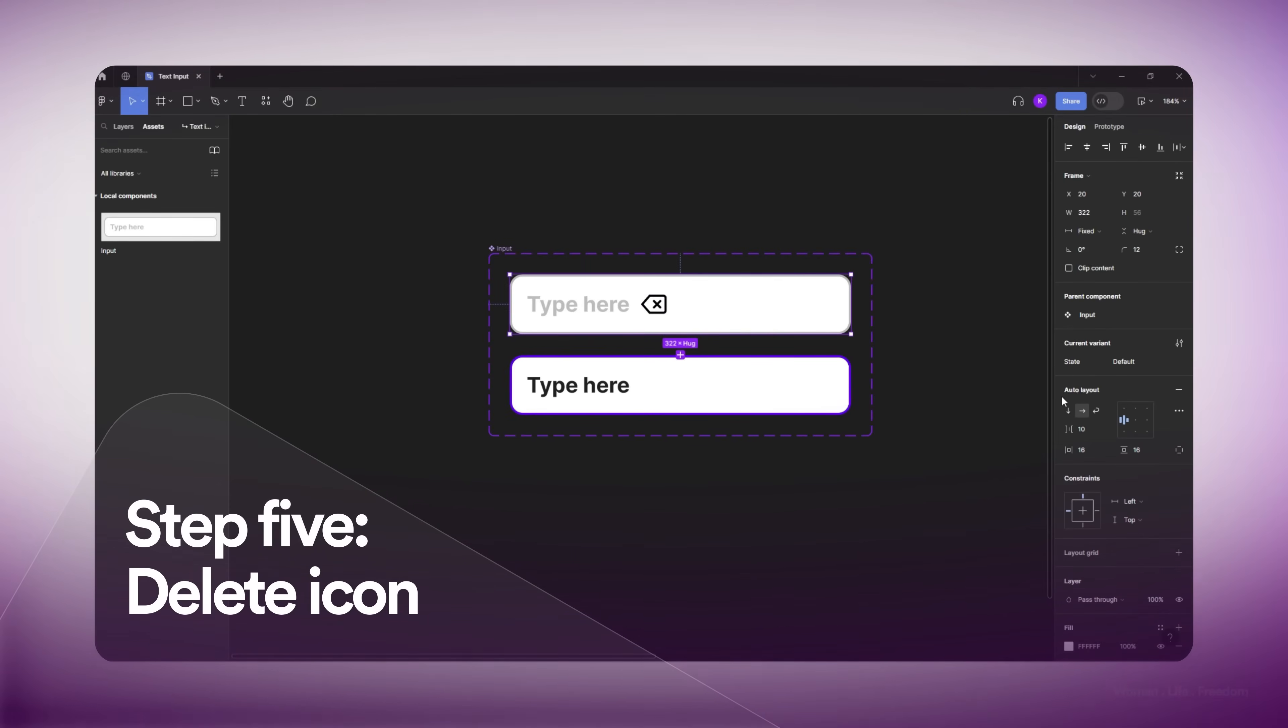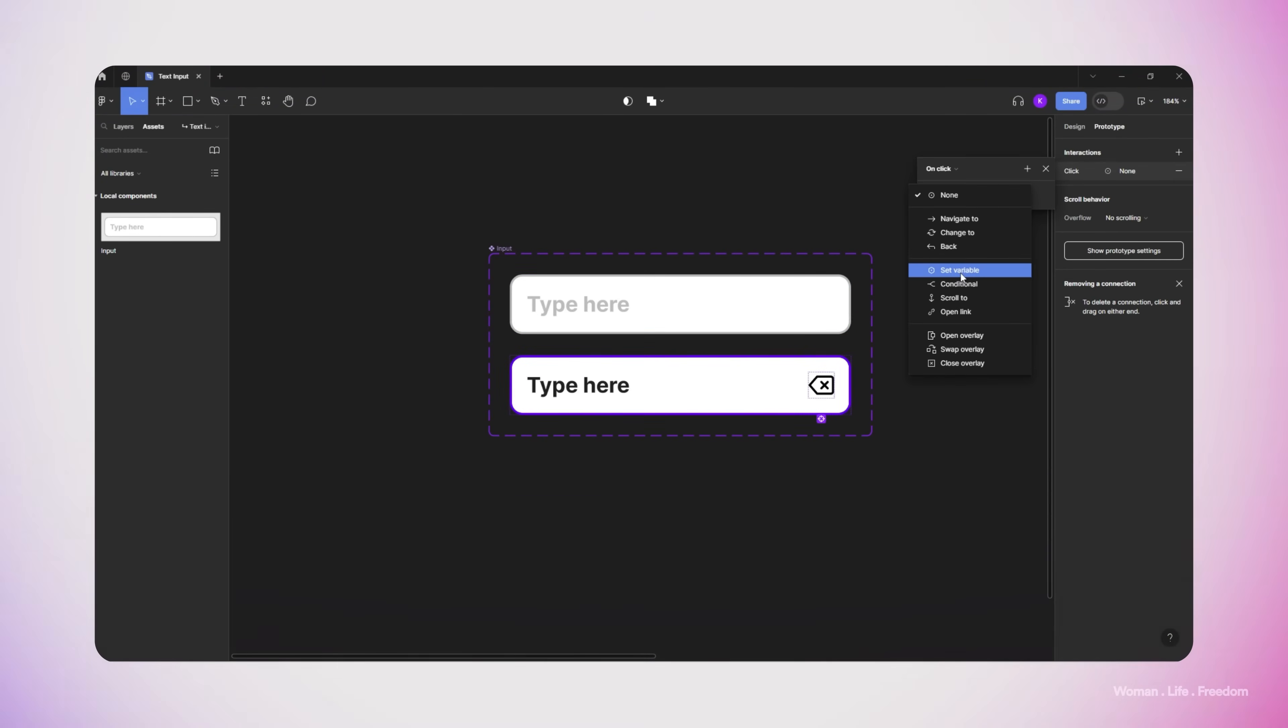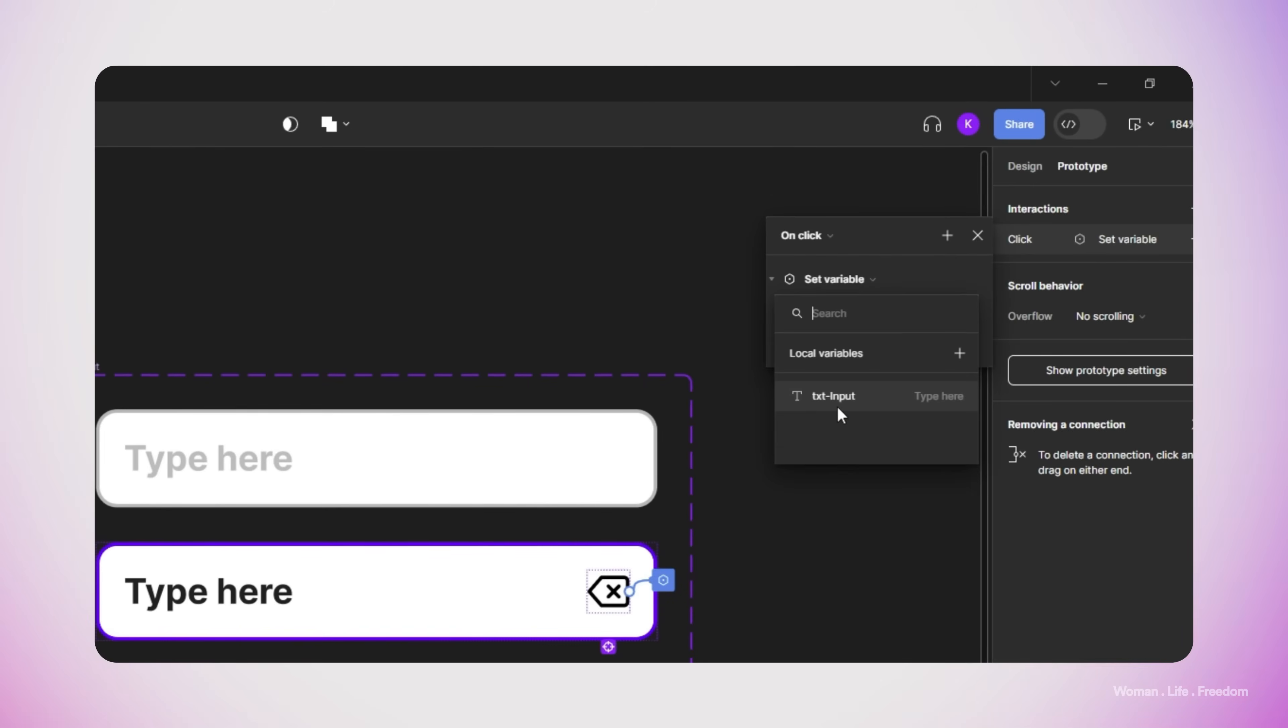But here in this case, I add a delete icon inside my text input field and I set this interaction for it so that when the user clicks on it, we set the value of the text variable to empty.